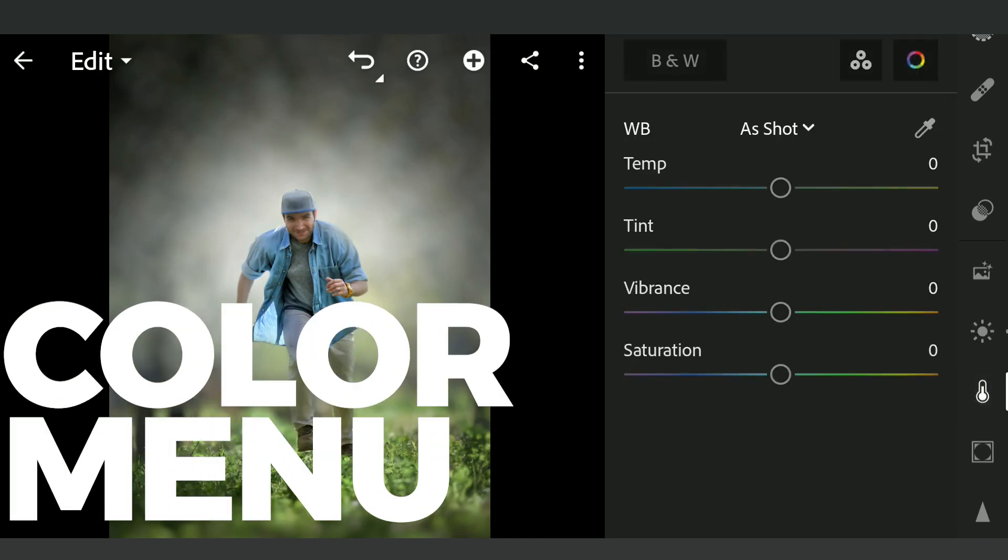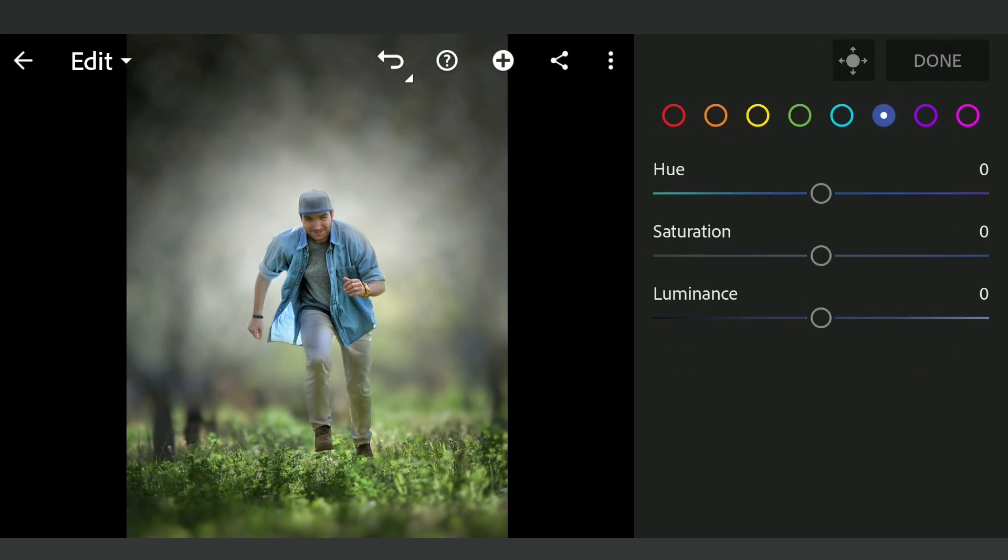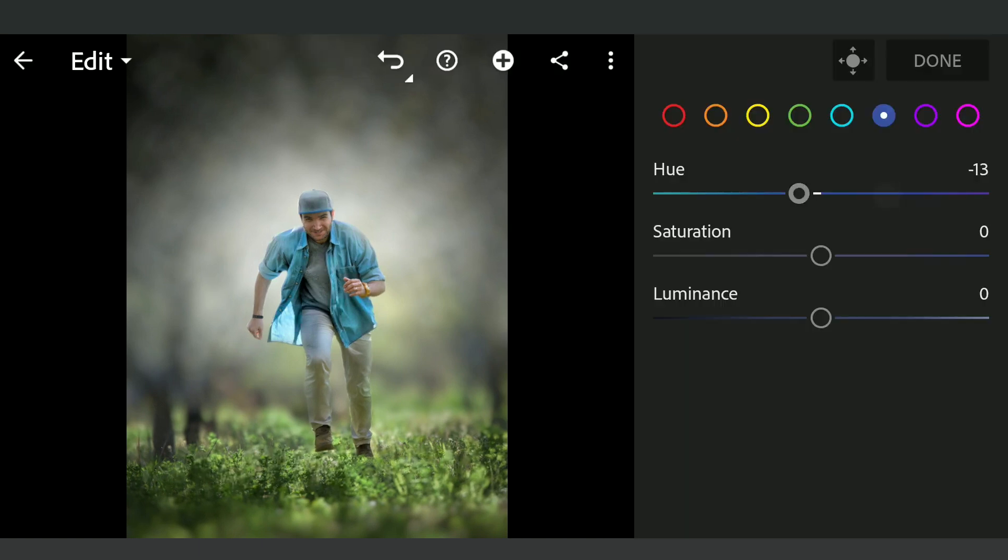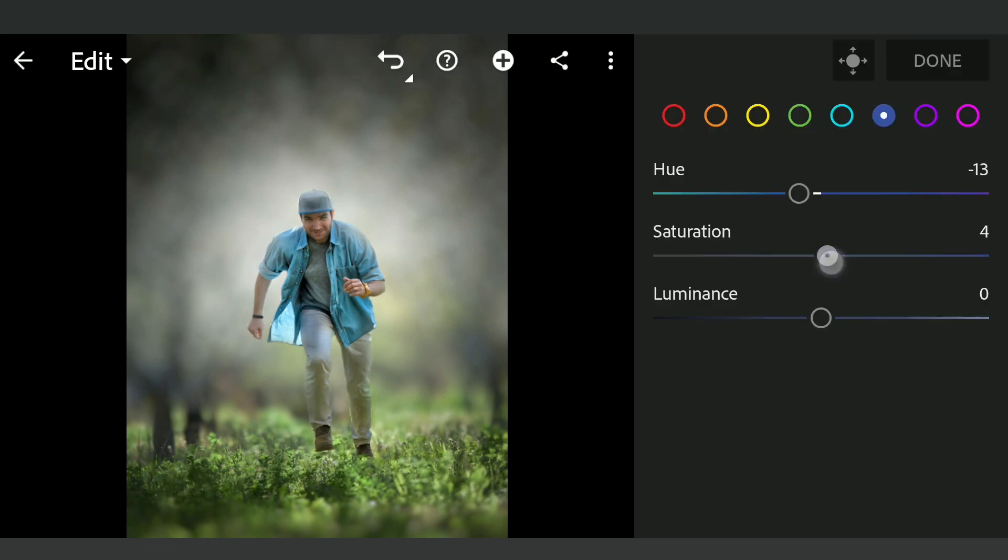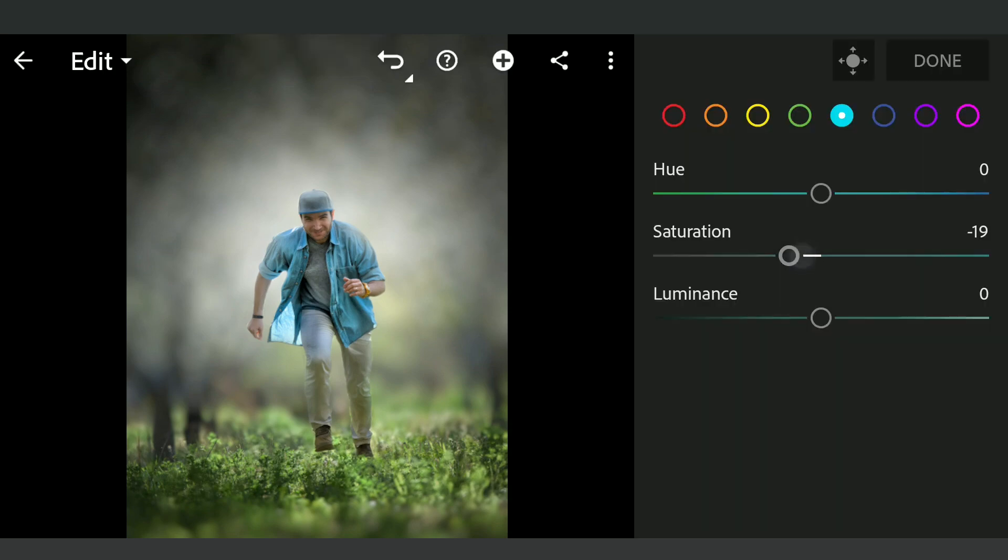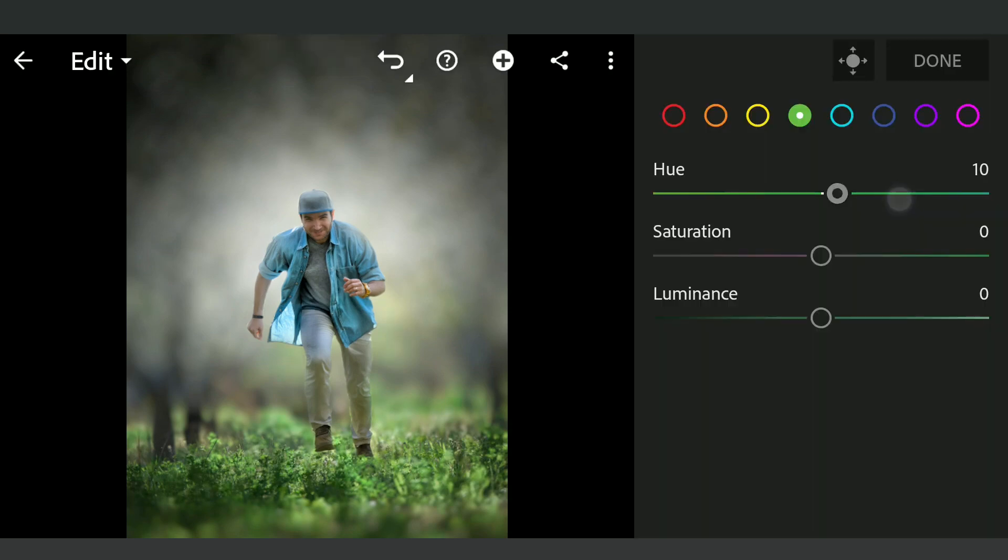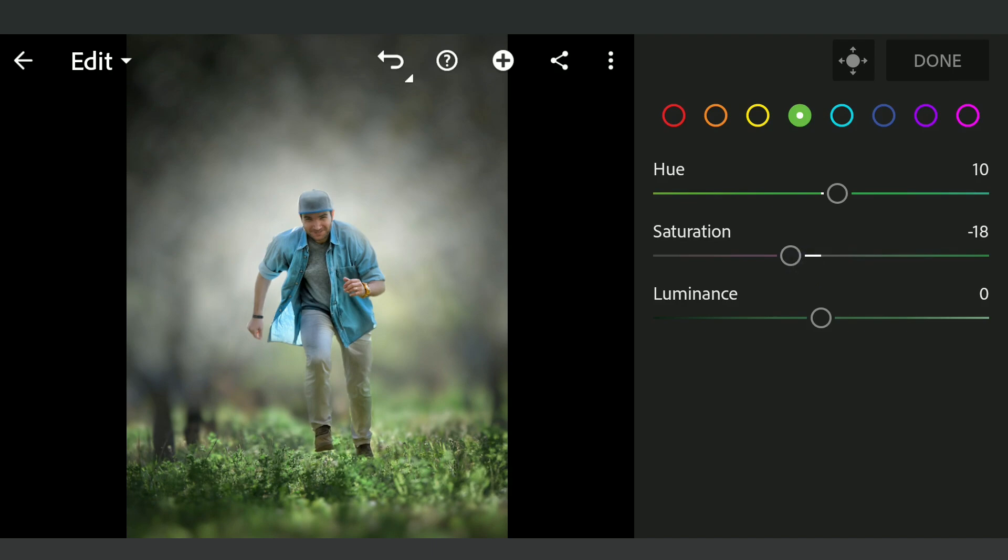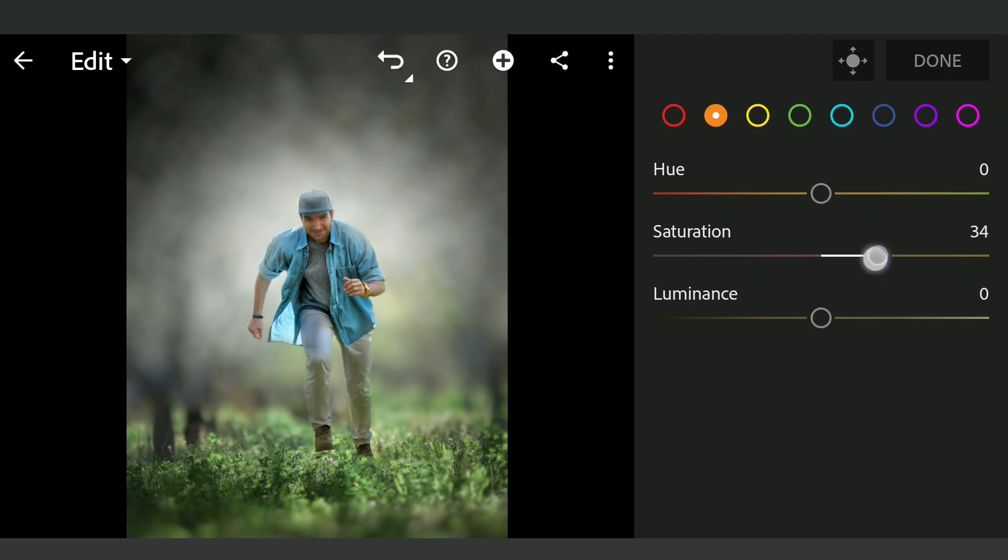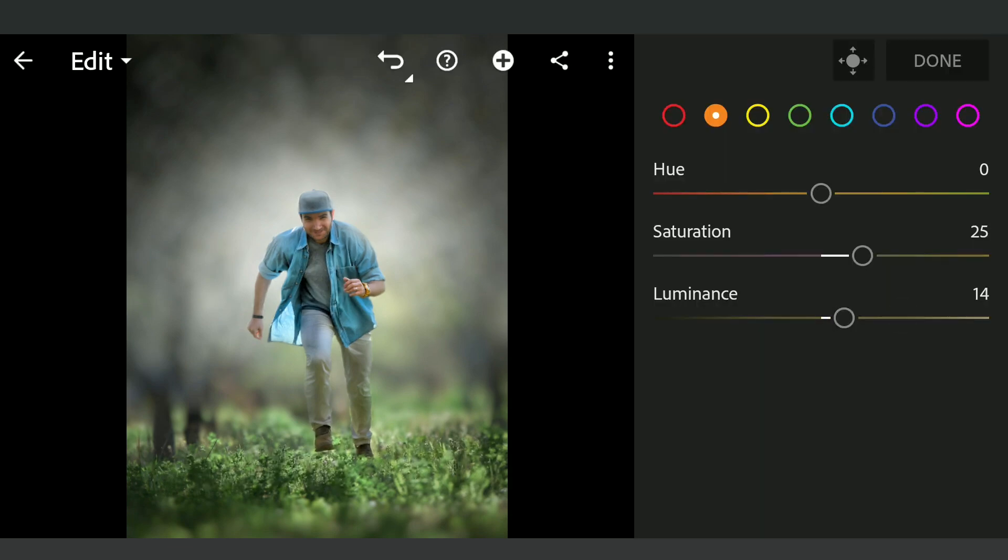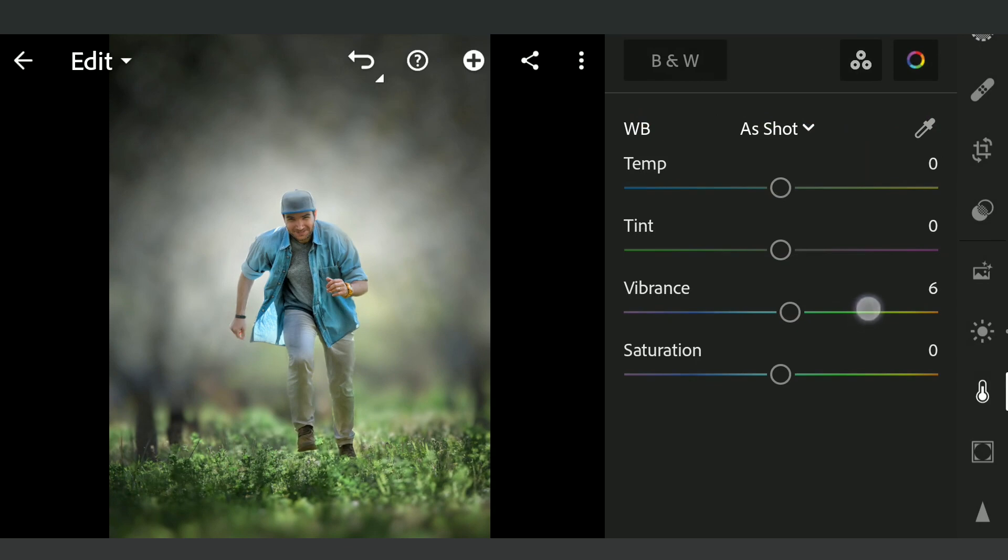In the color mix section now, tuning the blue hues more towards cyan, greens also towards cyan. Adding some pop to the oranges which affects the skin tones on the subject. Adding overall vibrance.